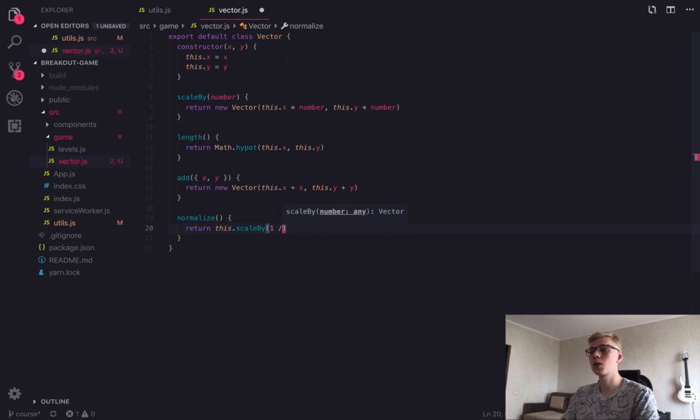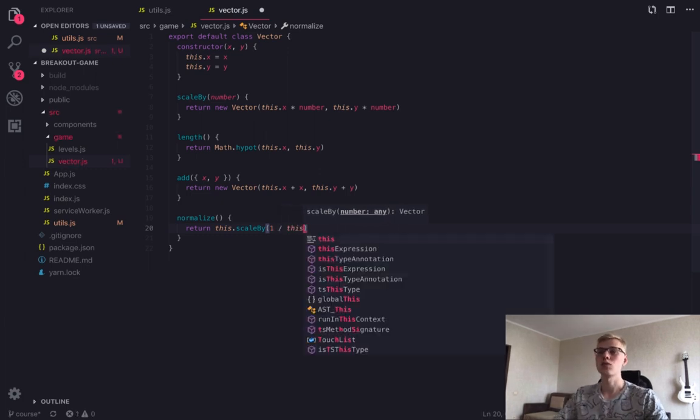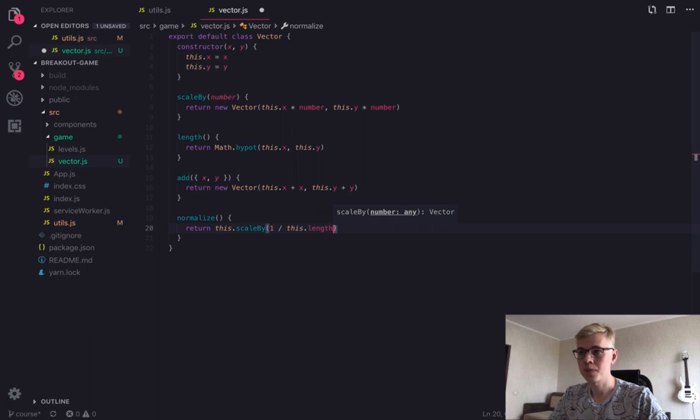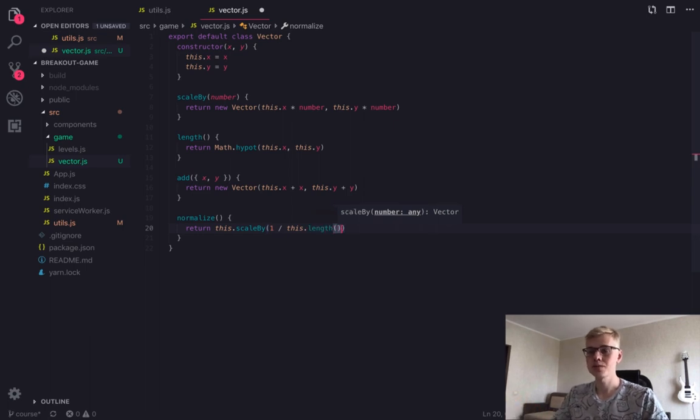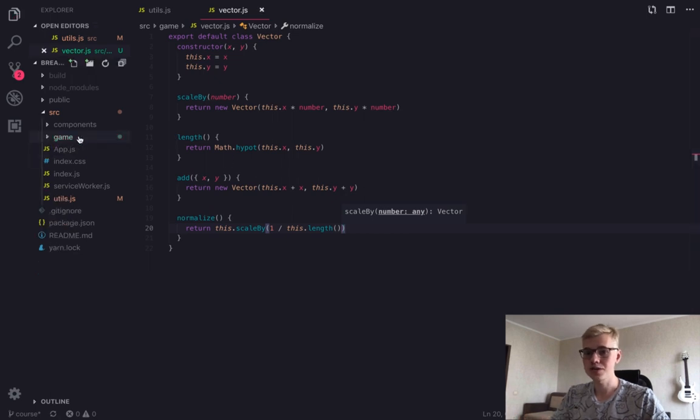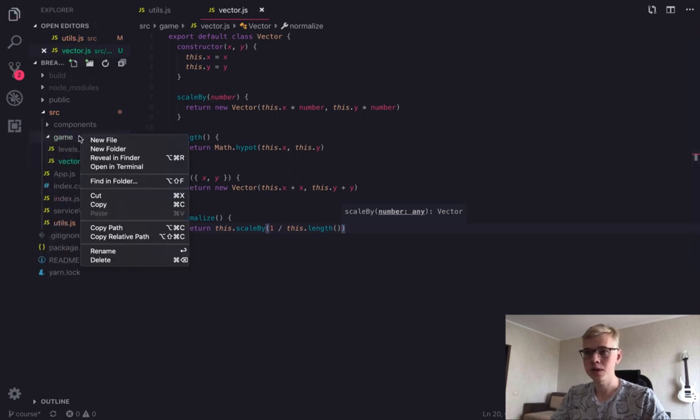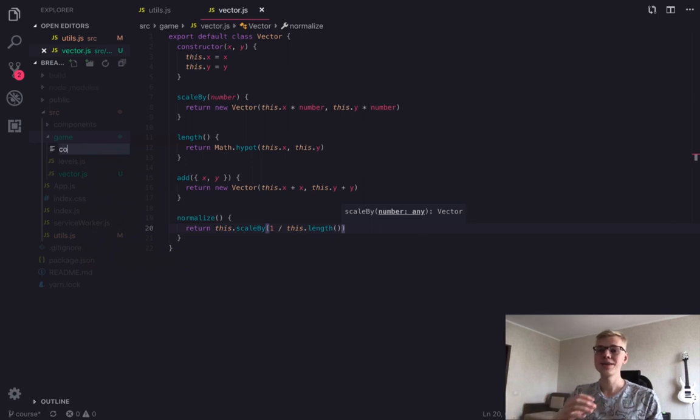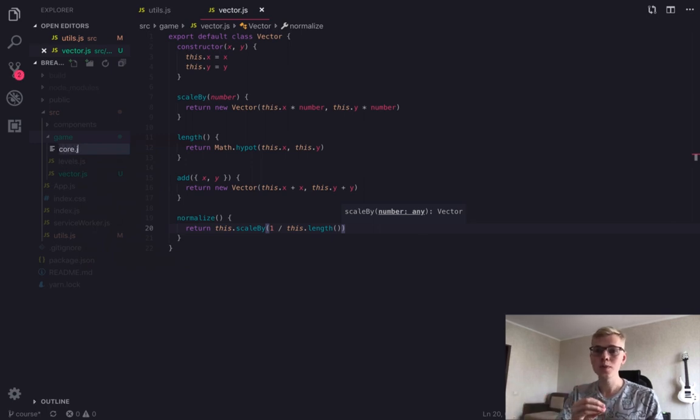So that when we need to calculate a new position for the object, we will take the distance and scale the normalized vector by this distance. So we will receive a vector. And by adding this vector to the old position, we will receive a new position.